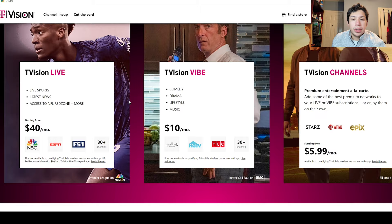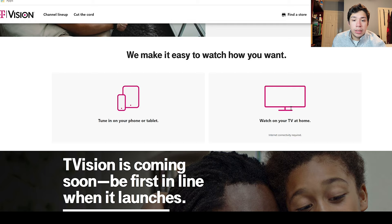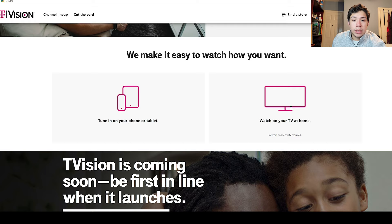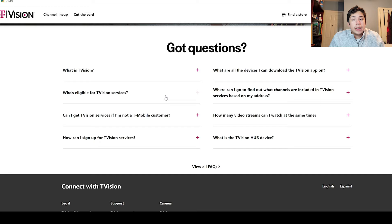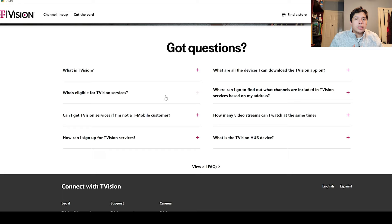On the website you can always check which channels are available. The service is not out yet for everyone, but there are no rental boxes required — just your phone or tablet. Keep in mind this is for post-paid T-Mobile customers only. If you're not on T-Mobile and want this service, you'll need to join T-Mobile — they do have promotions available right now.